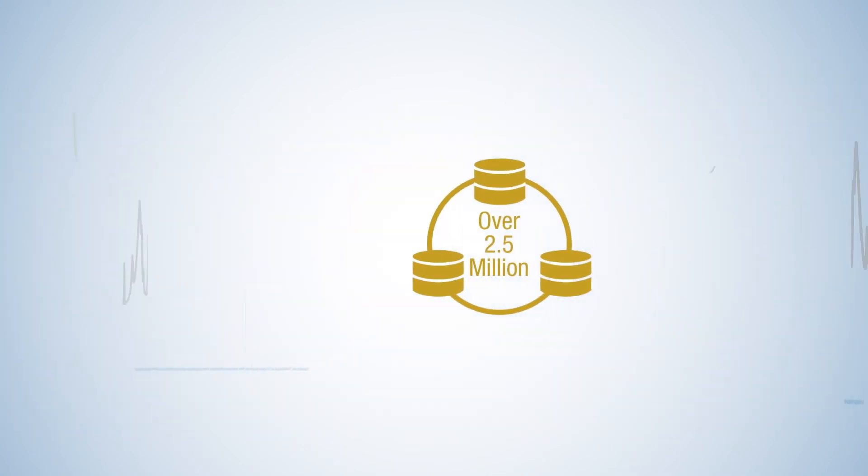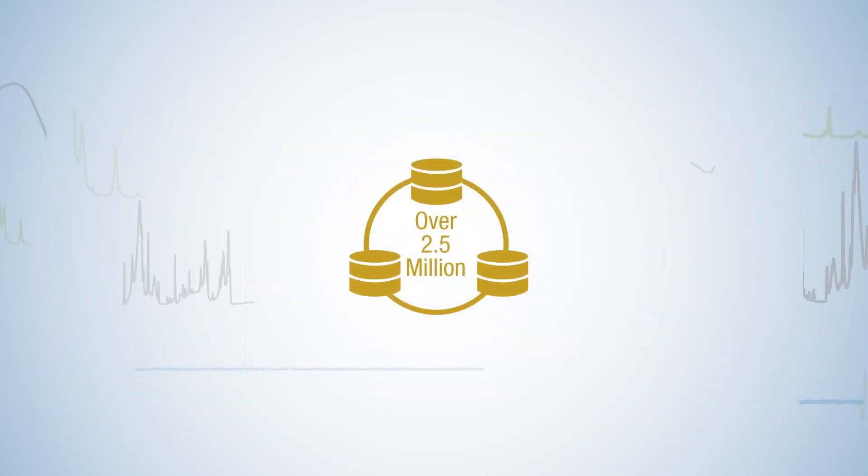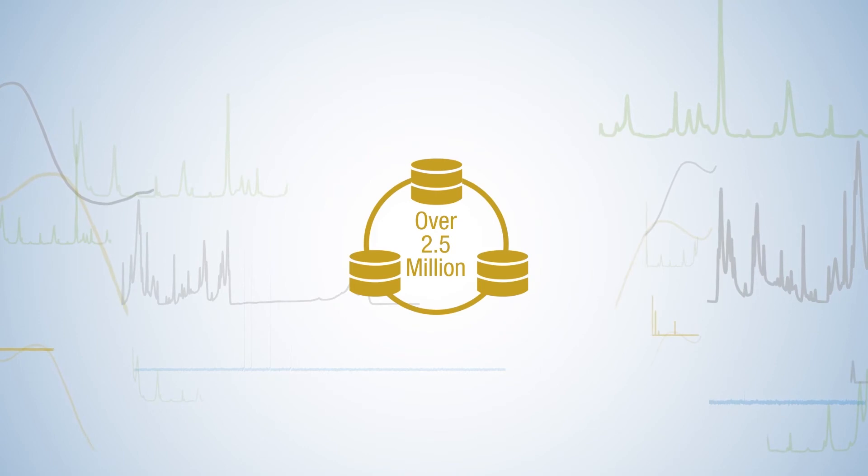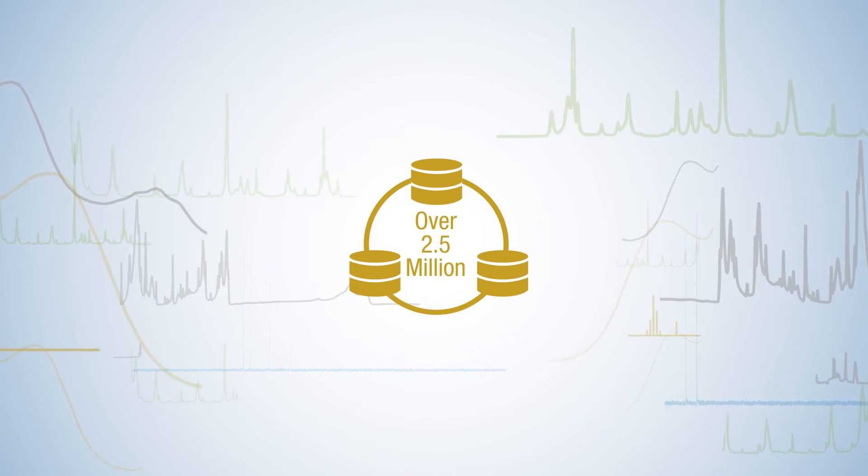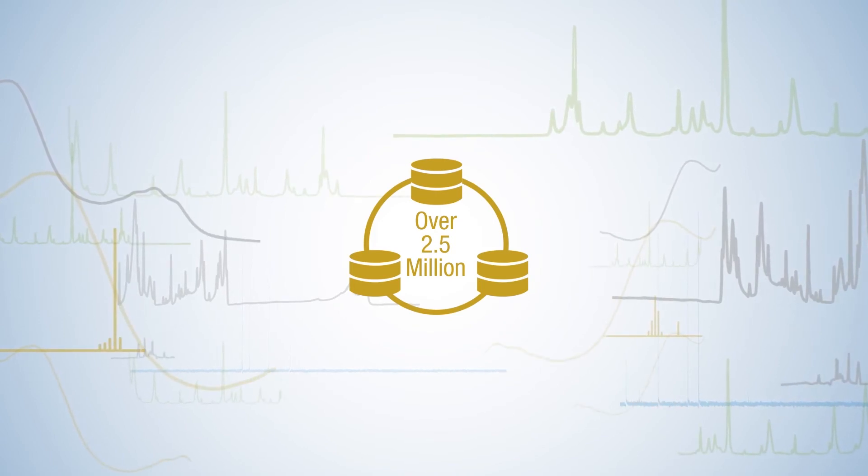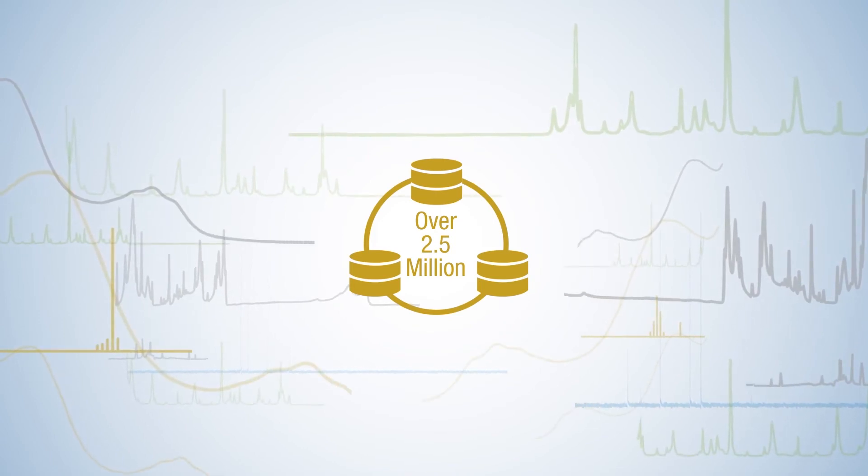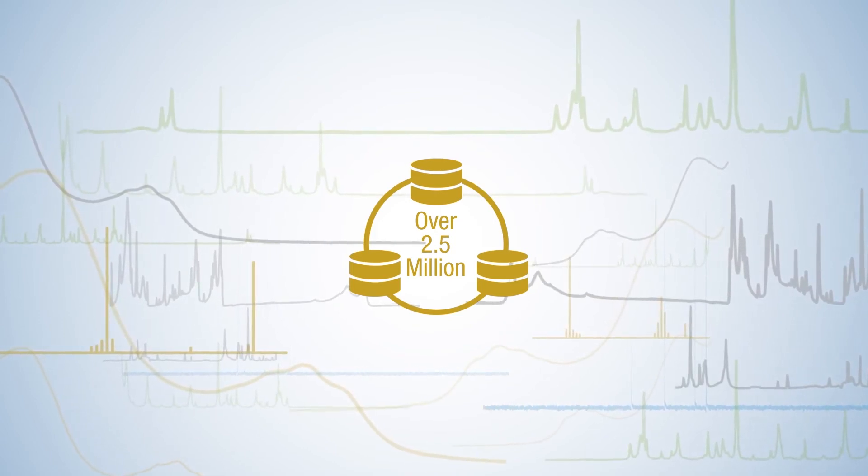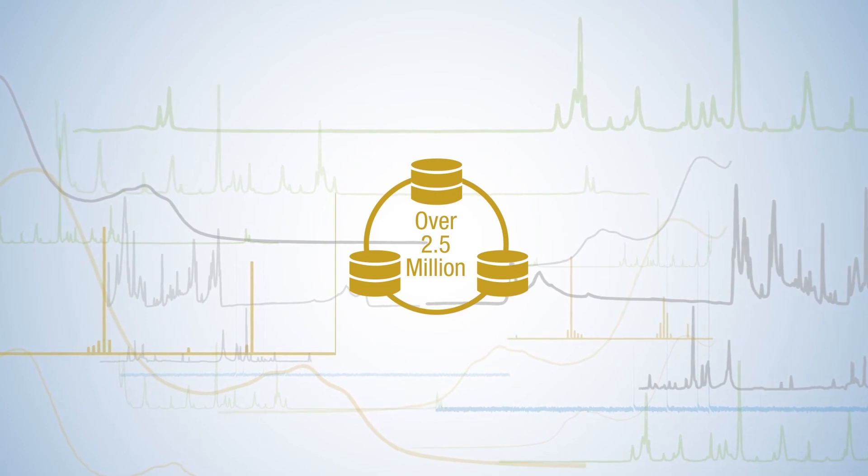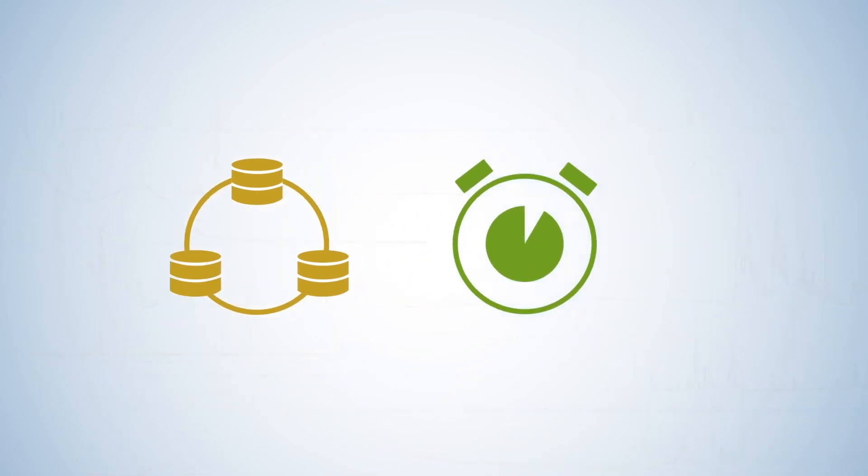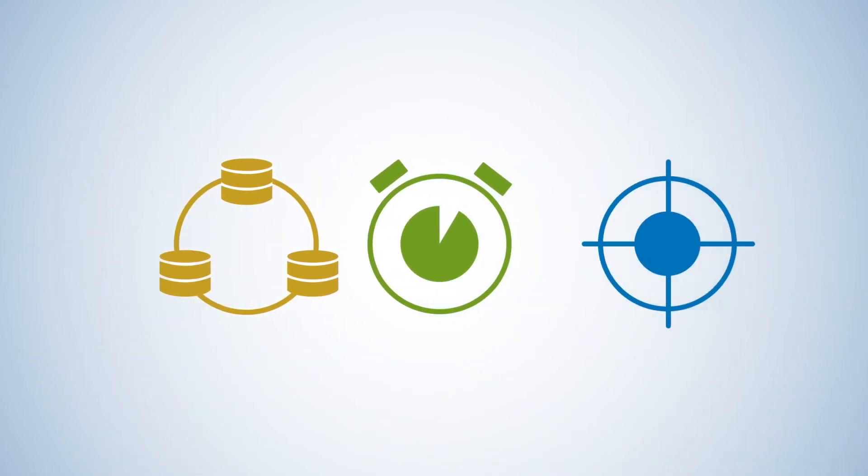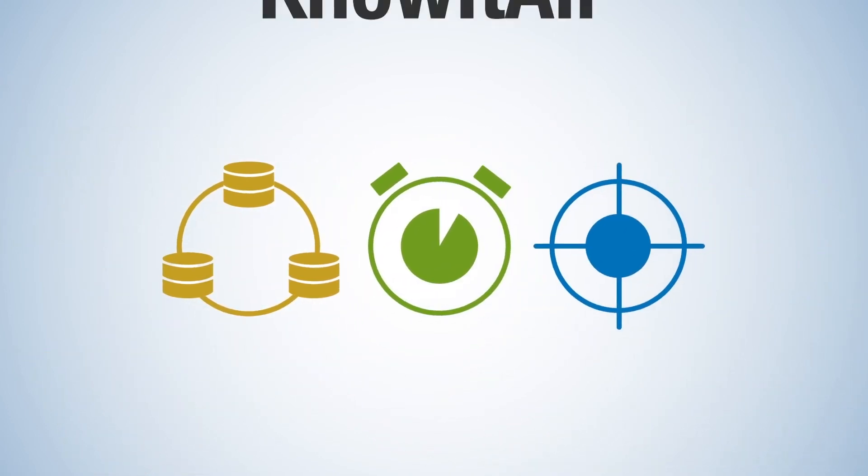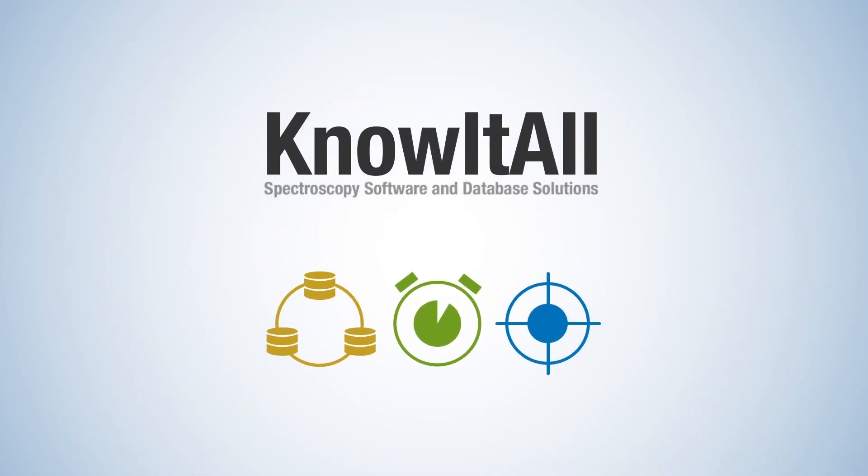And with over 2.5 million quality reference spectra, the world's largest spectral database, Know-It-All helps you gain the most knowledge from your spectral data and achieve faster, more accurate results.